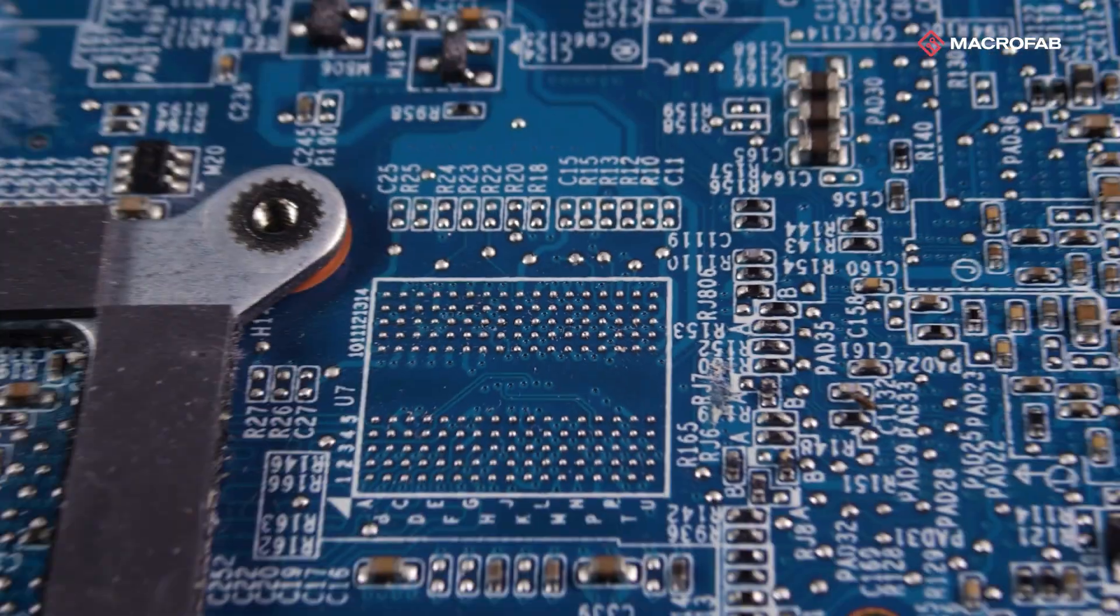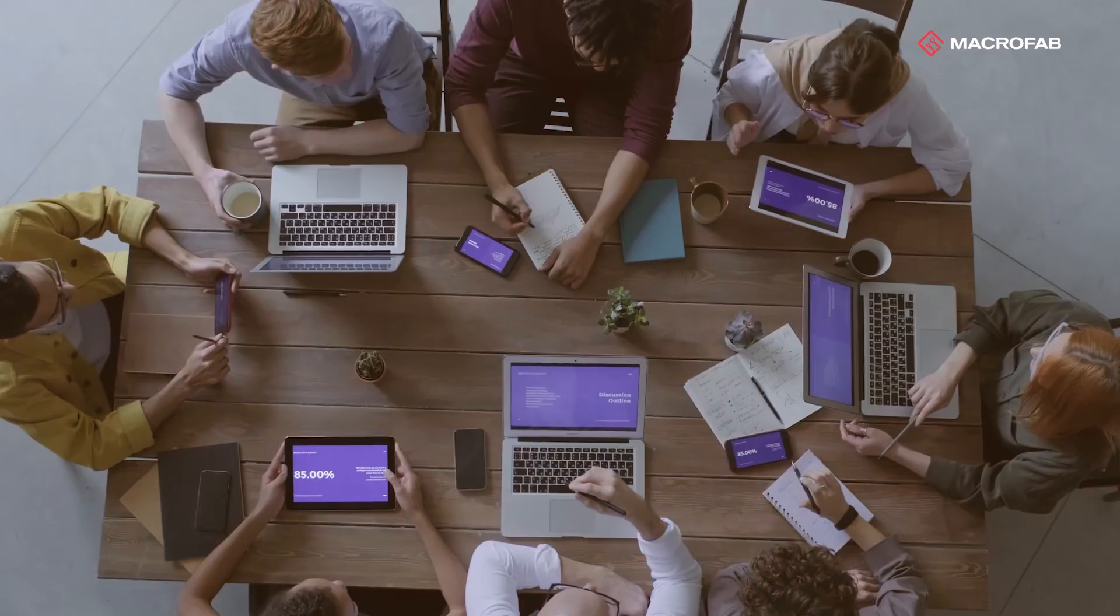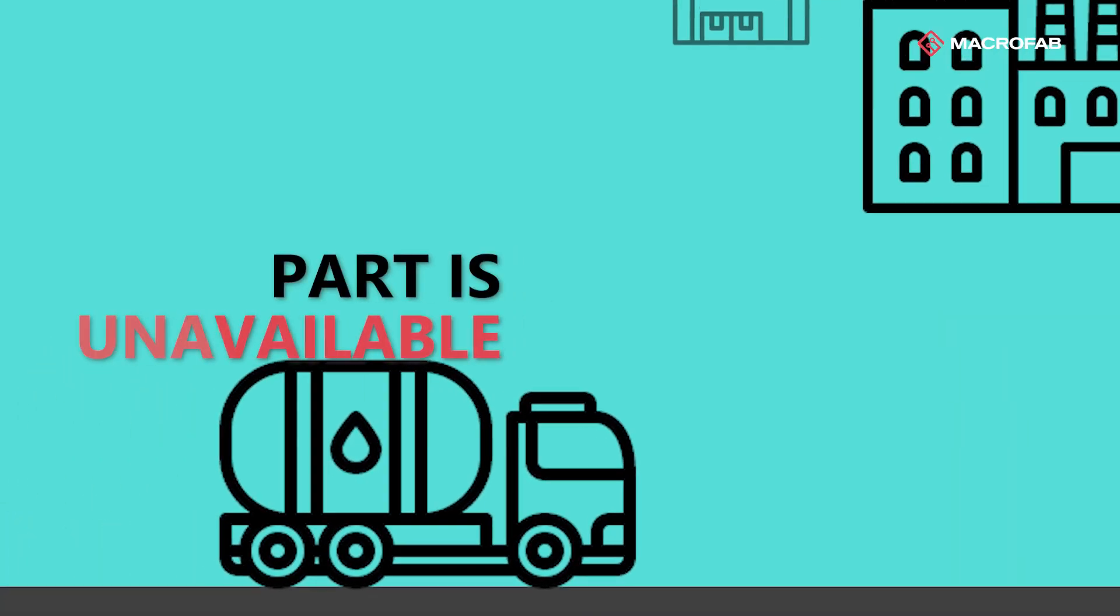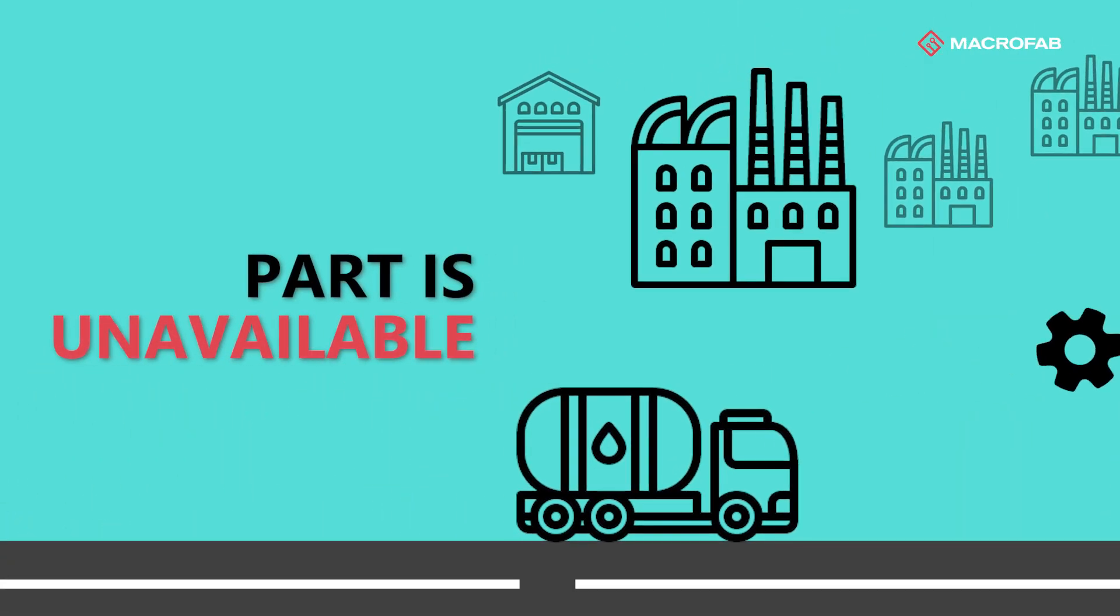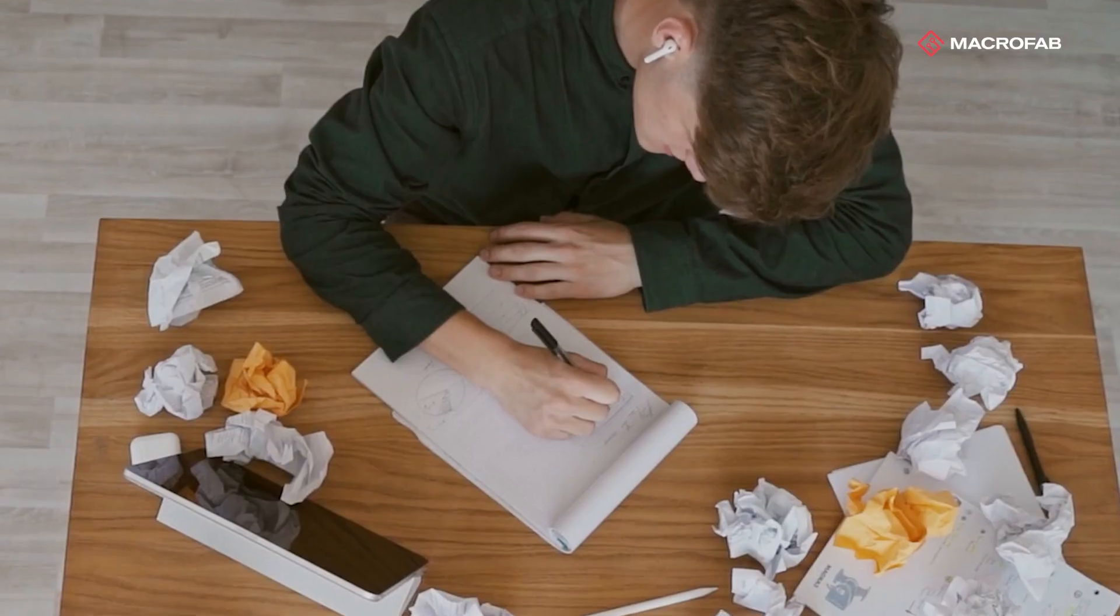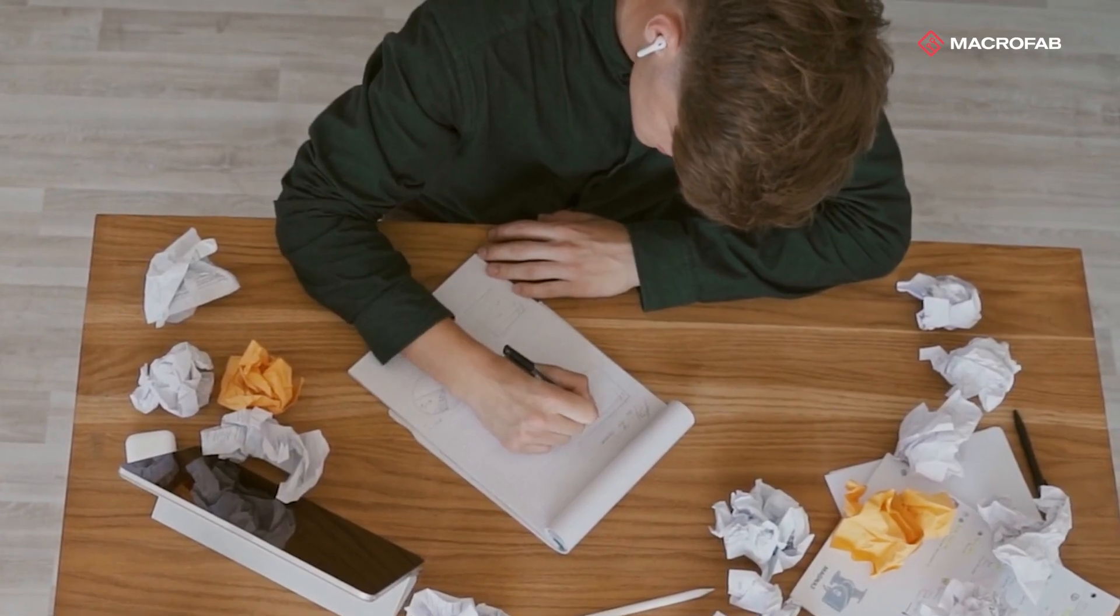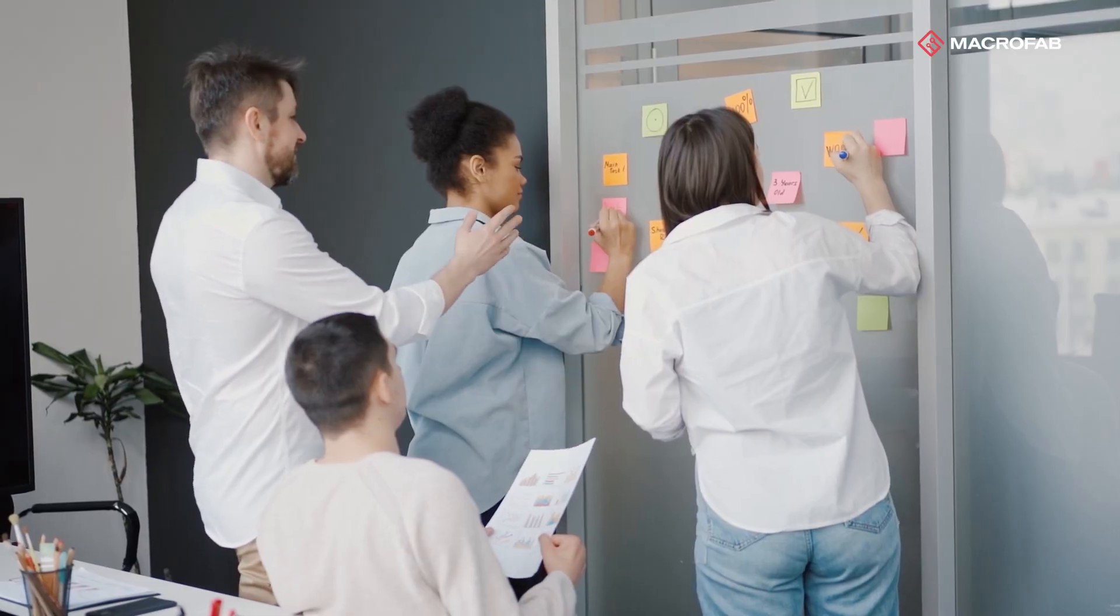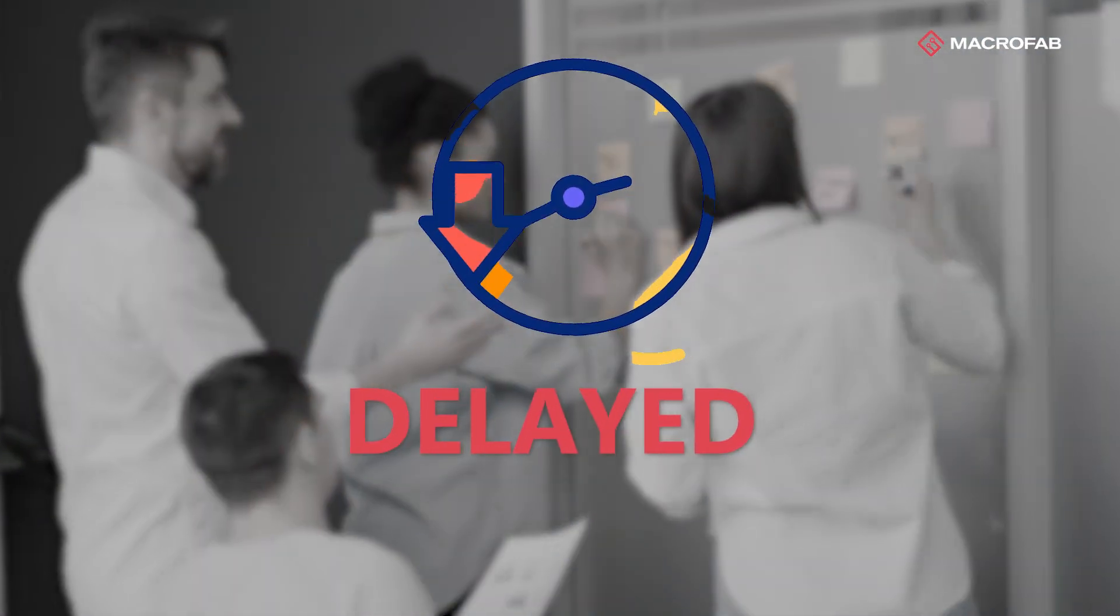Here's a common scenario: your engineering team finishes the design, purchasing tells them a part is unavailable, then engineering has to go back and find a suitable replacement and your product delivery is delayed.